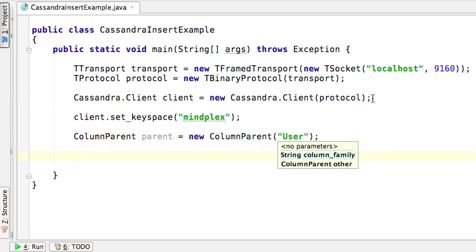Now we need the row ID of the row we wish to add the new column to. We're going to pretend we know the row ID of 100. In Cassandra, row IDs are saved as byte buffers, so we need to take our string 100 and transform that into a byte buffer.